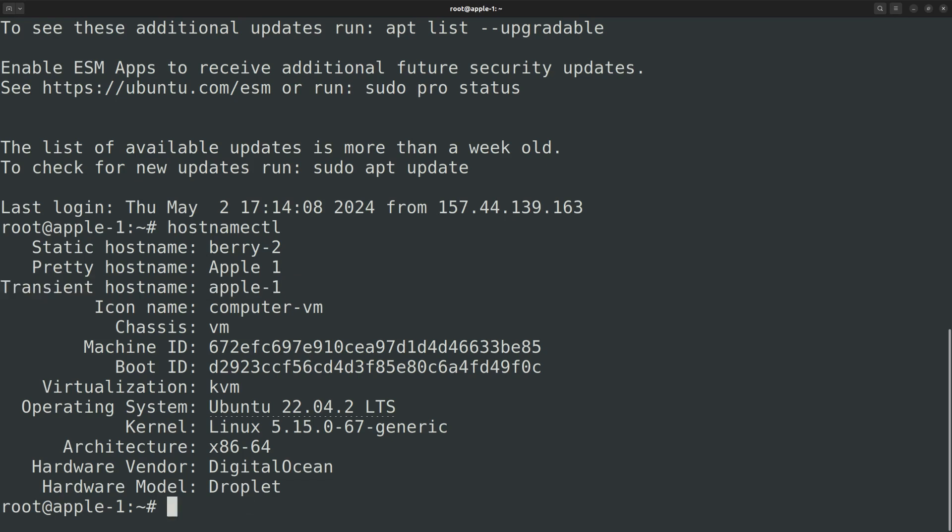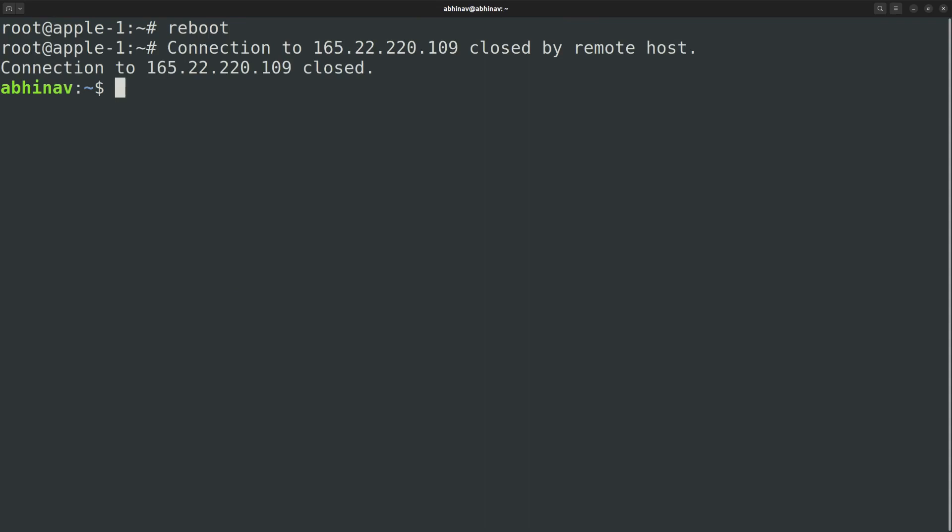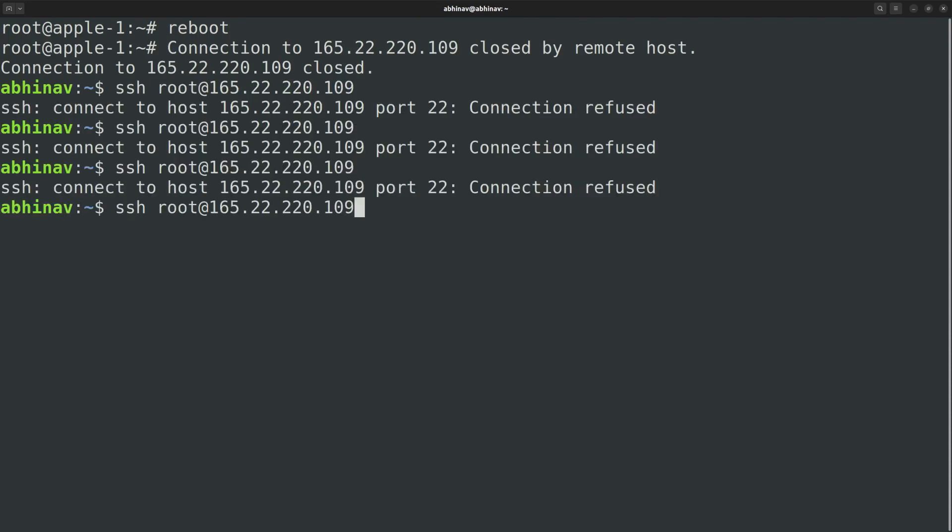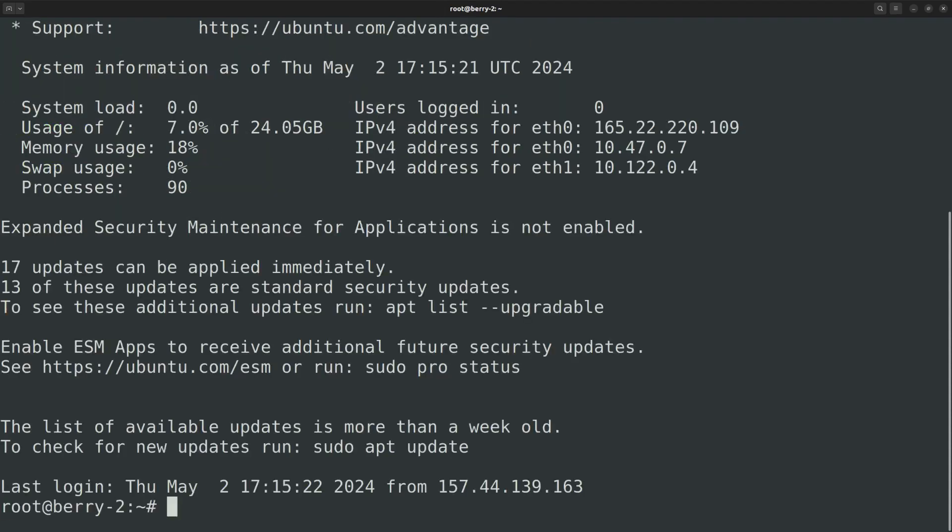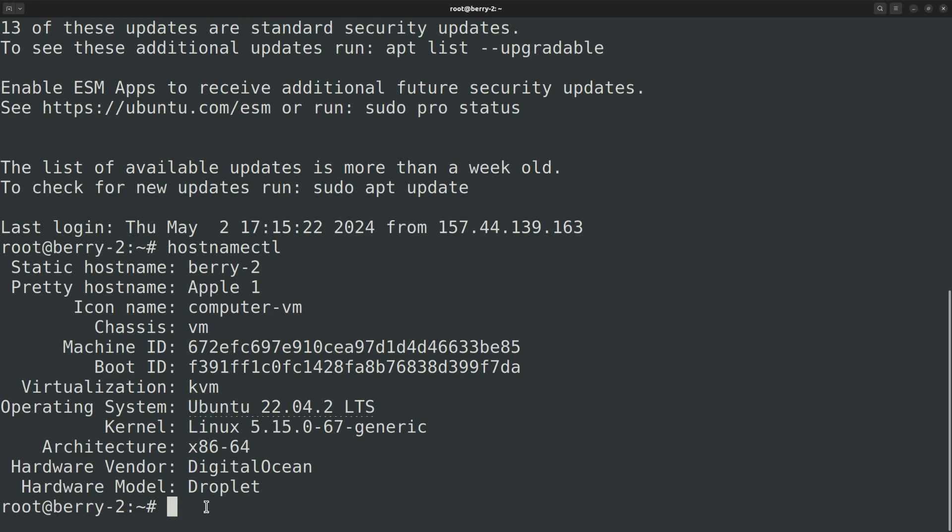So for the changes to take effect, we need to reboot the machine. Connect again after some time. And now you can see that the hostname has changed. The transient hostname thing has gone and the static hostname is now berry-2.